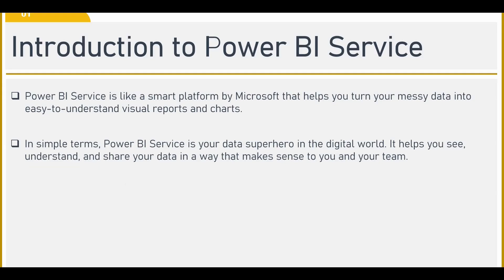So basically in Power BI service, what you can do is whenever you create your reports in Power BI desktop, you can publish that onto Power BI service. Now Power BI service is an online service for your organization wherein people to whom you have given access to your reports can view or make changes or download that report without logging into Power BI desktop.